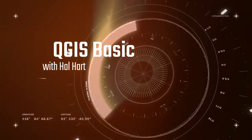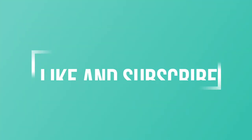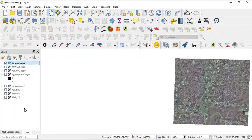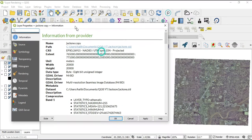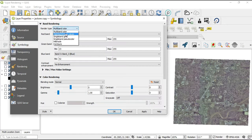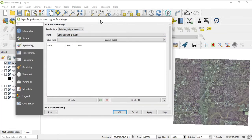What's up guys, this is Hal Hart back with another video. Before we get started, make sure you hit that like and subscribe for more video content. In this video we'll be continuing with rendering — the next rendering type. Last video we were talking about the multiband color; this video we'll be talking about the palettized and the unique values. So let's jump into the properties of one of these raster layers and go to symbology, flipping over to palettized with unique values.